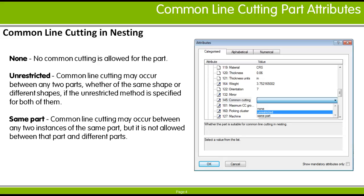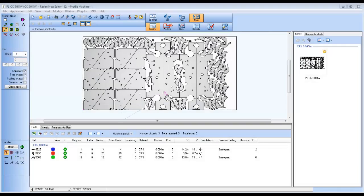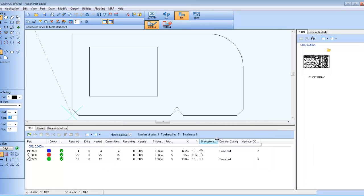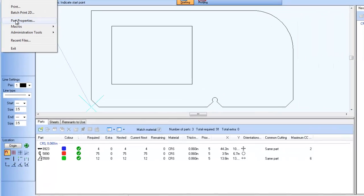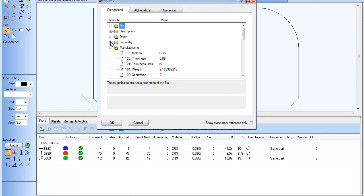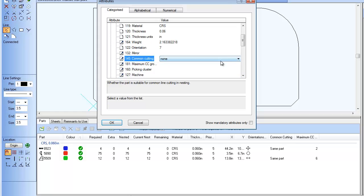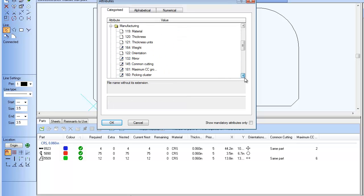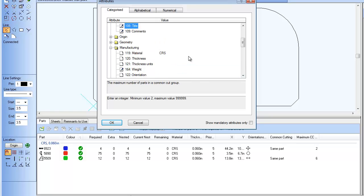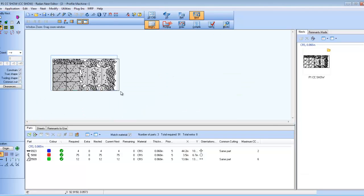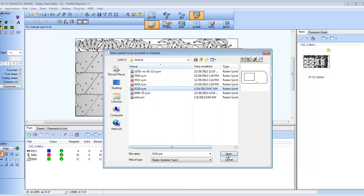Here is how the Common Line Cutting attributes can be set with parts. To set Common Line Cut attributes in a part, just access the Part Properties dialog for the part and pick the Attributes button. Then scroll to the Common Cut Attributes, located in the Manufacturing Attributes section. Attribute 145 is the Common Cutting attribute, and it has a pull-down list with the three Common Cut options. Just below that is the attribute for the Maximum Common Cut group, where you can enter the maximum number of parts per Common Cut group. With those attributes preset, when the part is added to any nest schedule, the Common Cut setting and maximum Common Cut group size will default to the preset values.